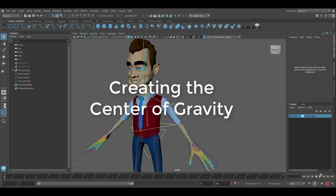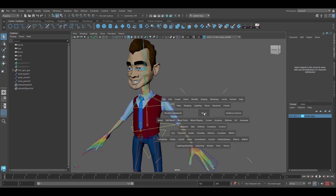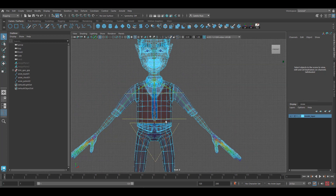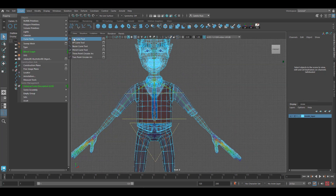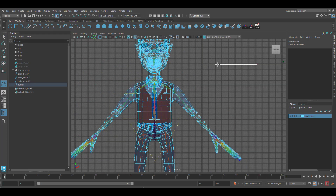In this video we're going to create a center of gravity control that will allow us to access the root joint. We'll start by going into the front view, holding down X, creating a C shape, and then pressing Enter when done.